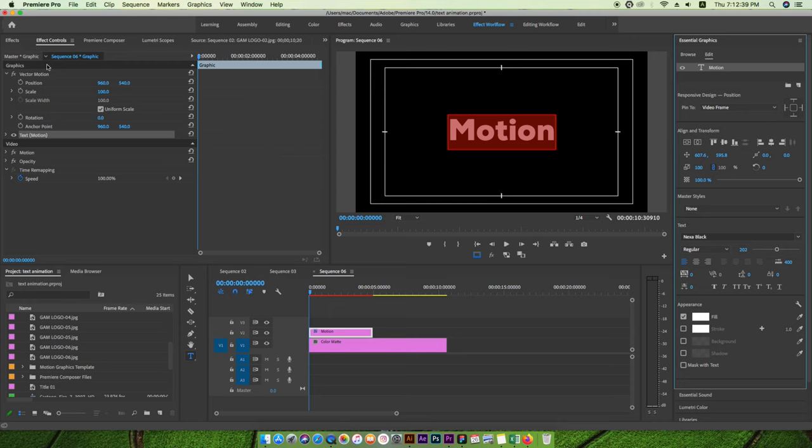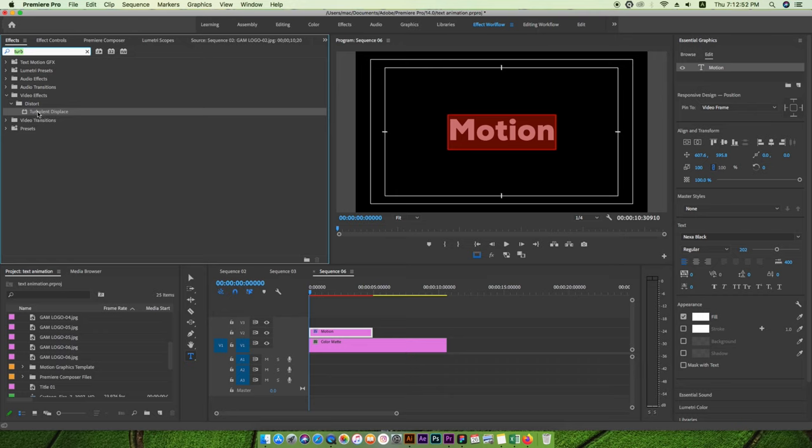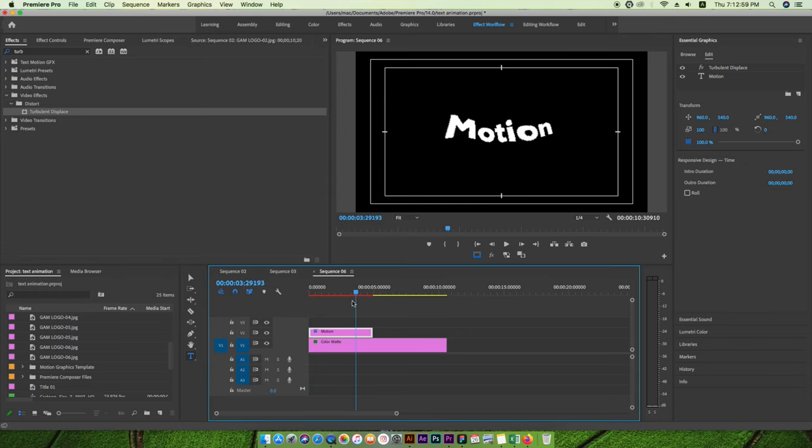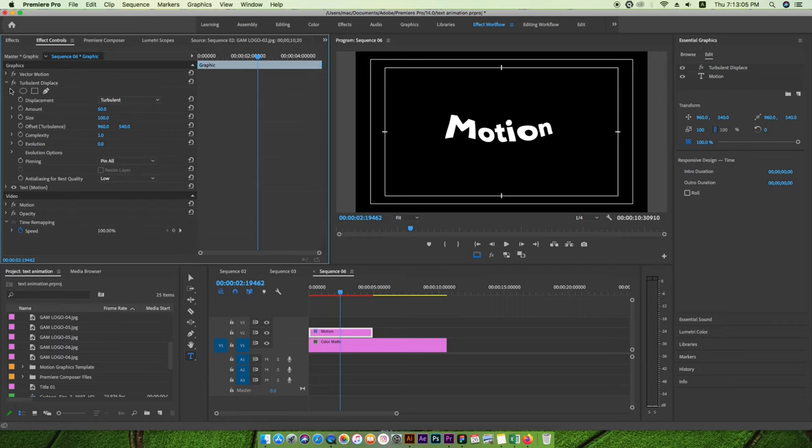Let's go to the effect panel and search for turbulent displace. You can go to Video Effects, then Distort, and find Turbulent Displace. Bring it on the text layer and you can see it creates a liquid type form.